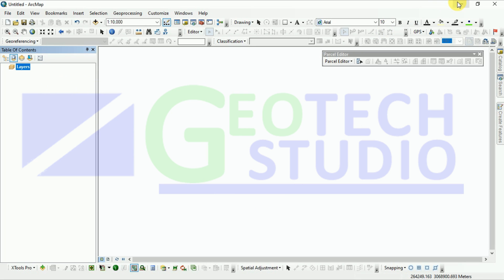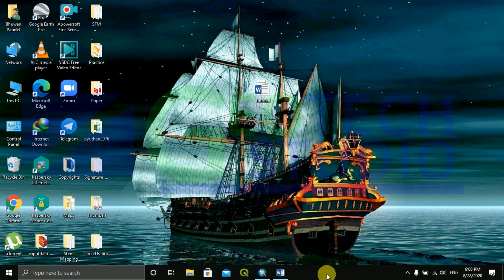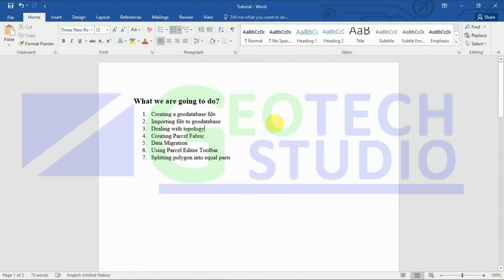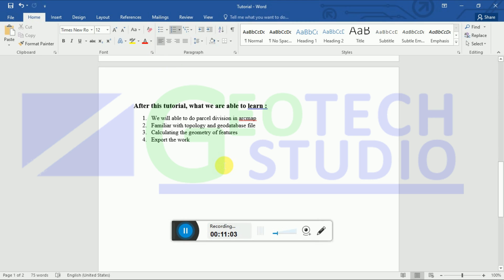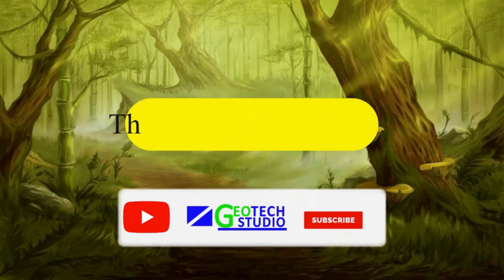Please stay with us — another way to do this is also going to be uploaded soon on this channel. At the end of this tutorial, what we have learned is: the primary purpose was to do parcel division in ArcMap, become familiar with topology and geodatabase files, calculate geometry of features, and export the work to a desired location. Thank you, keep watching.